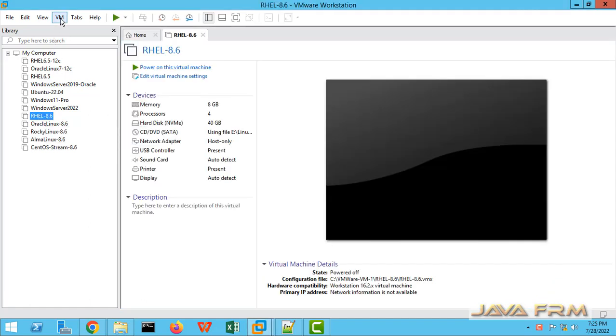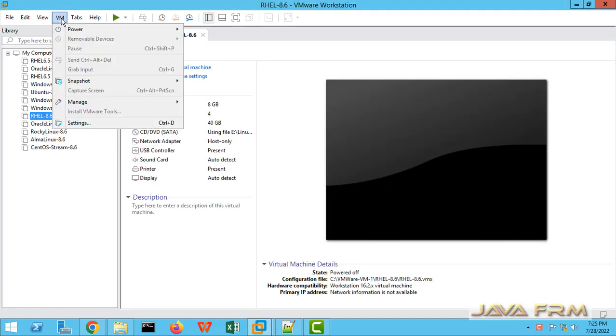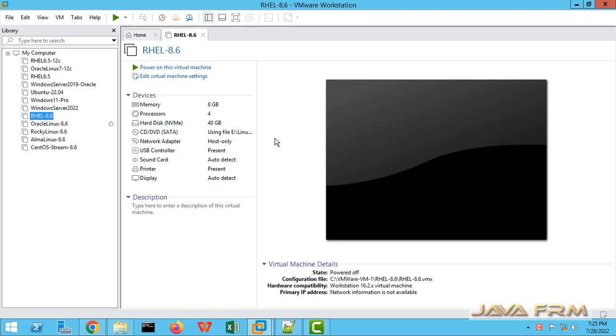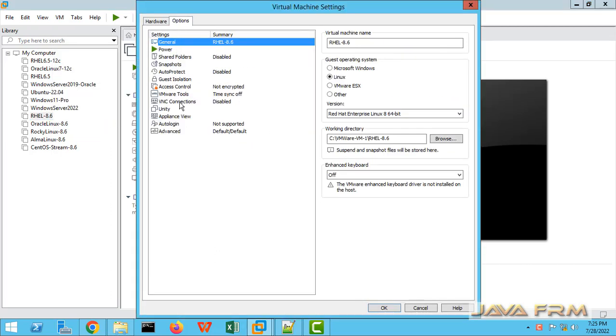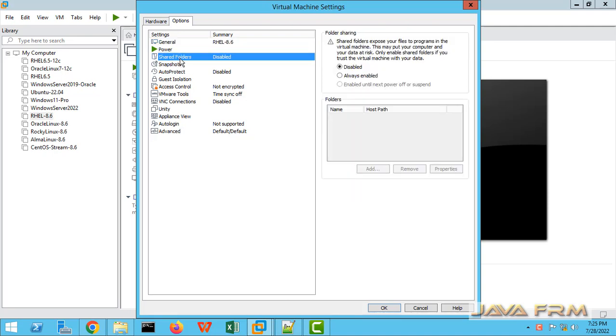This is Red Hat Enterprise Linux 8.0 VM settings. Go to the Options tab. Here you can see Shared Folders.